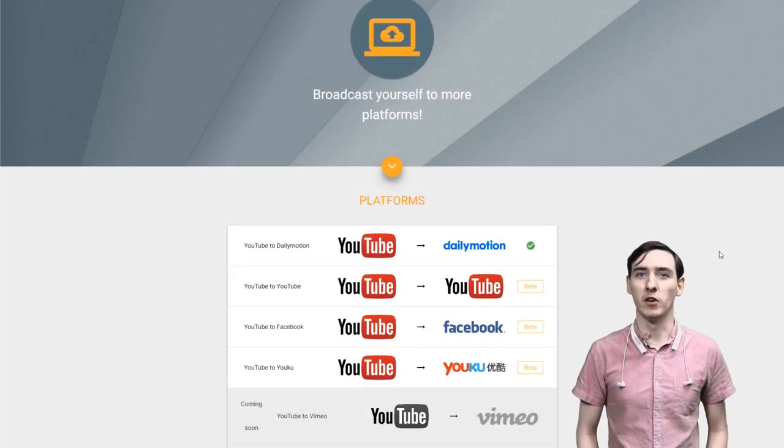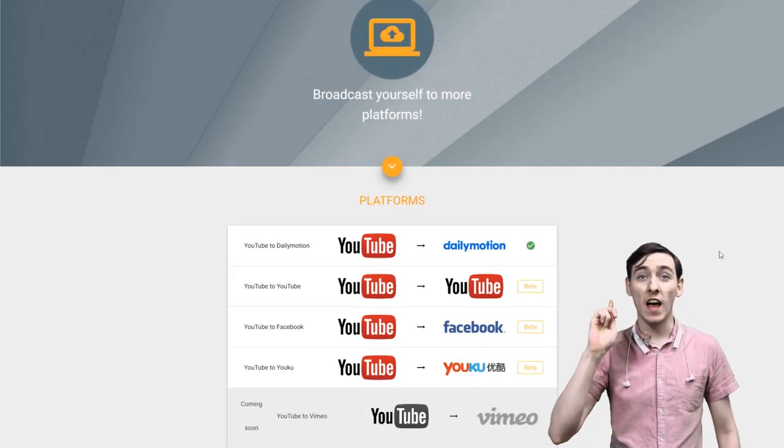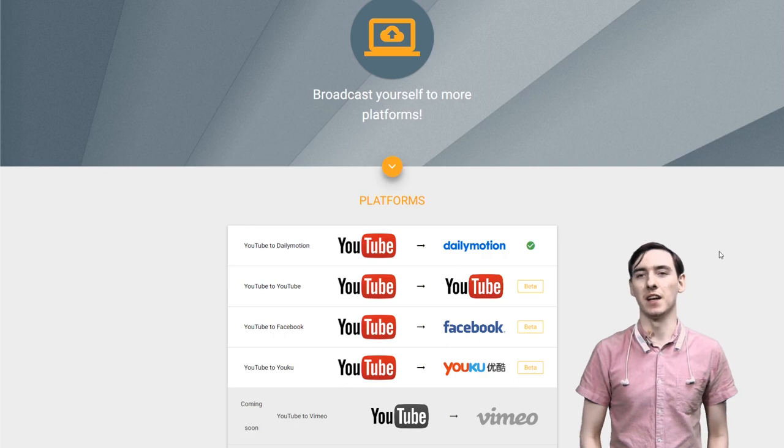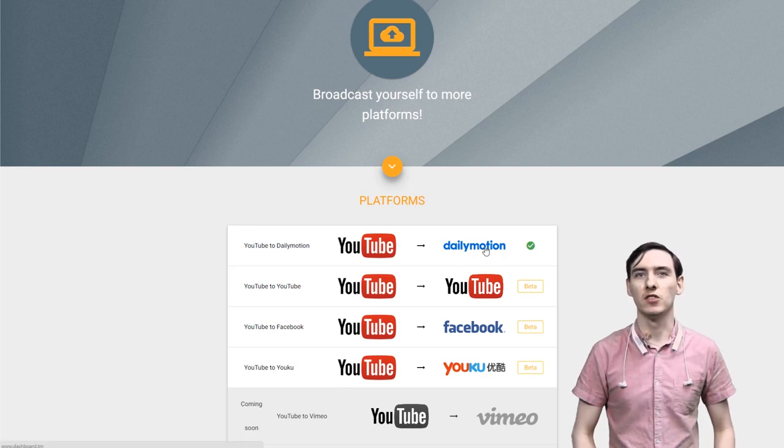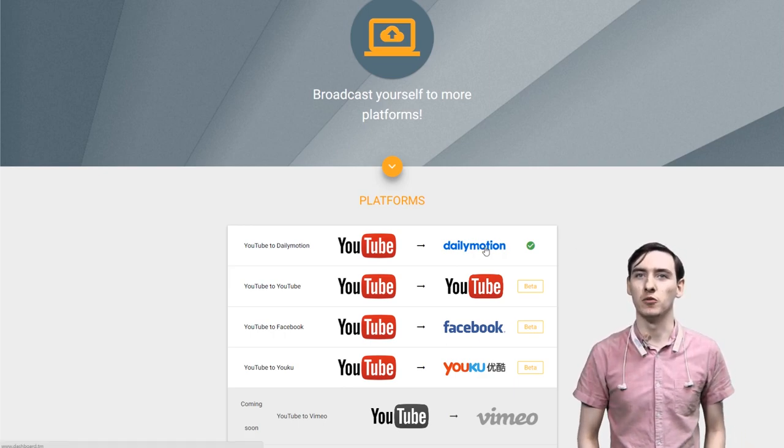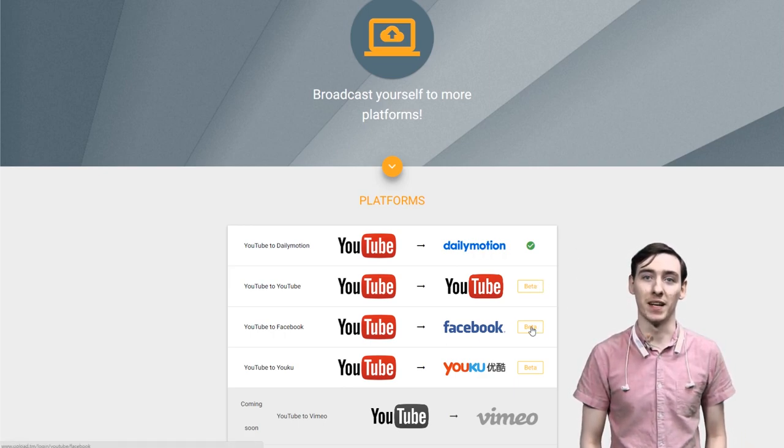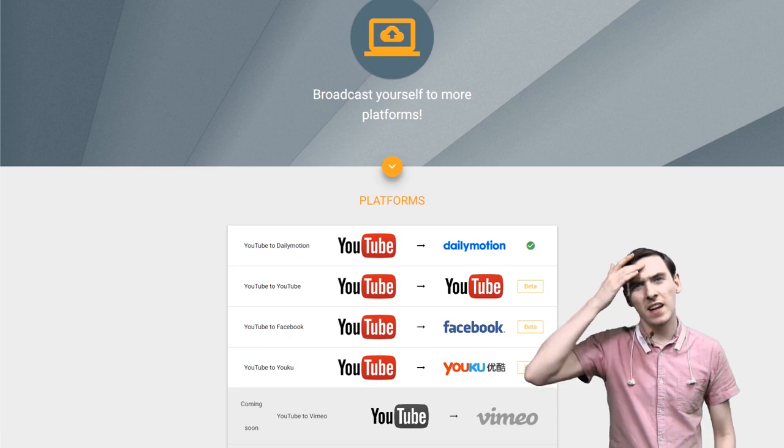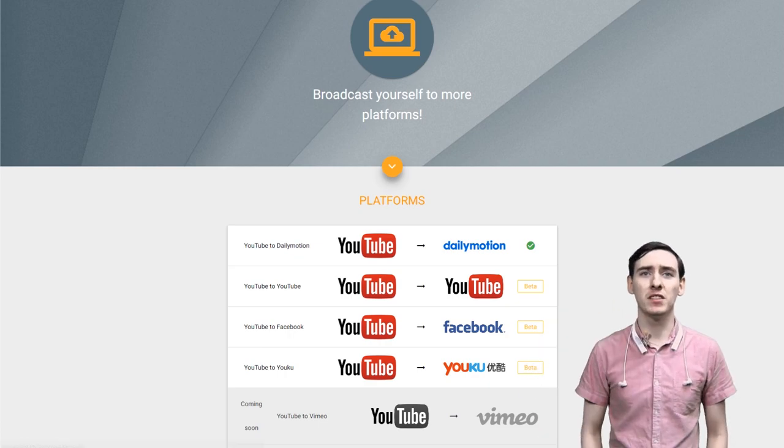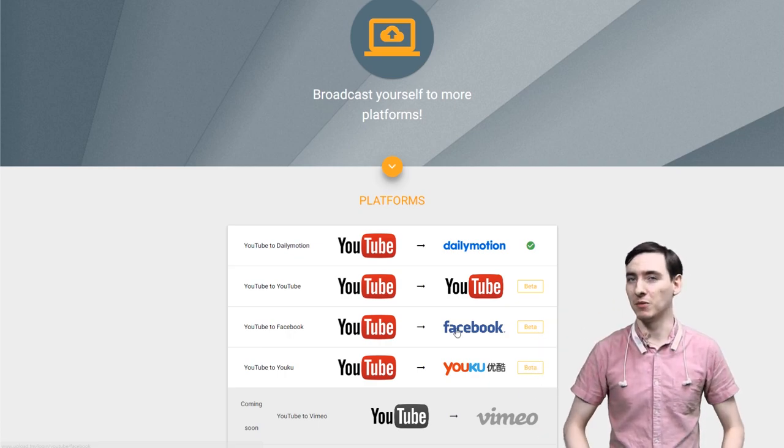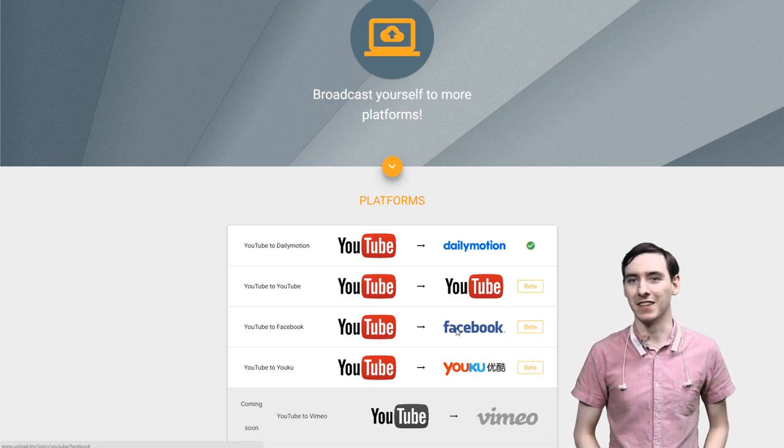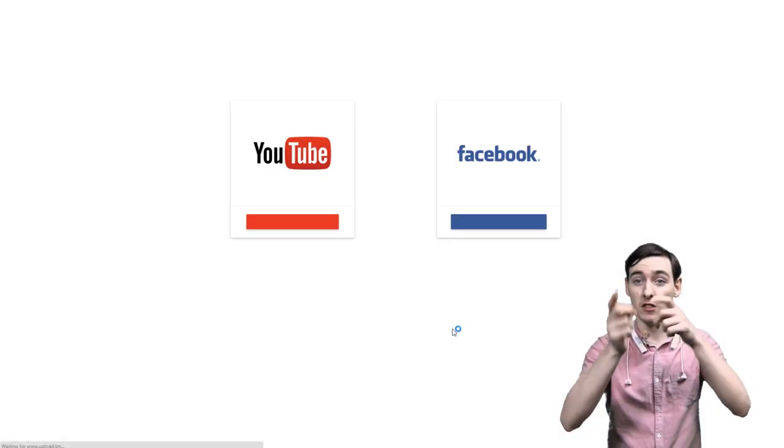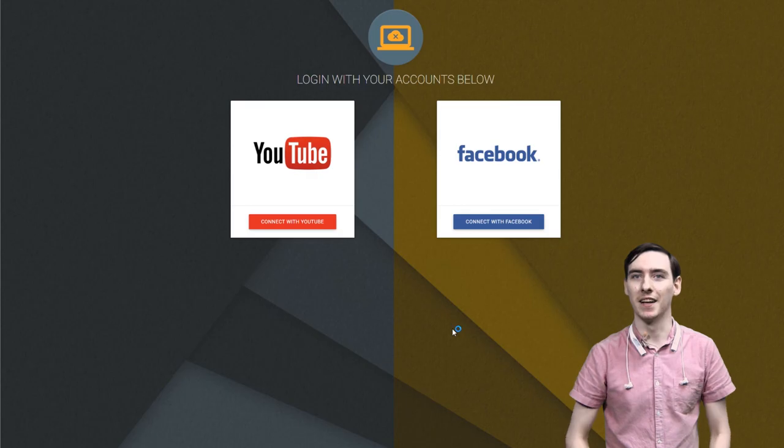So when you first go to Upload.tm, you will see this screen. Dailymotion is currently open for use while the other uploaders are currently in closed beta testing. Now, let's jump into YouTube to Facebook Uploader and get ourselves promoted to the top of the Facebook ladder. How else are you supposed to build an army worthy of Mordor?